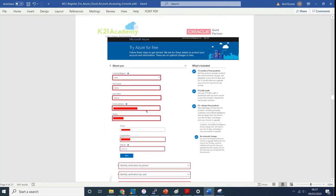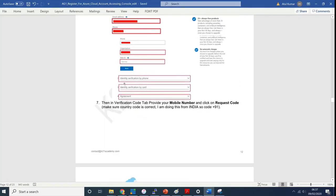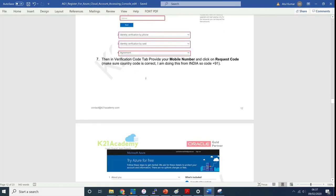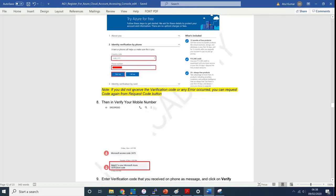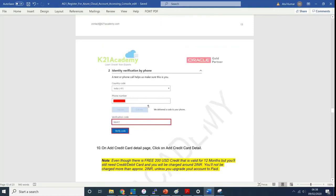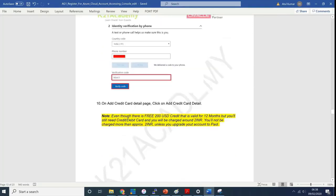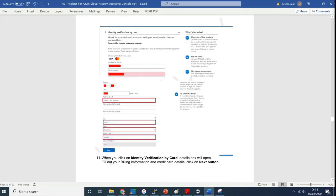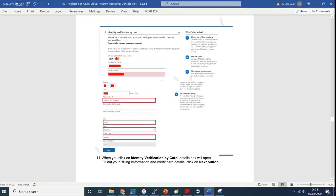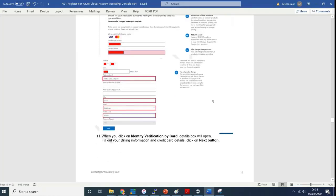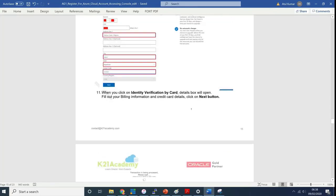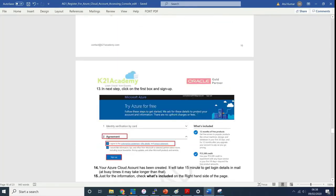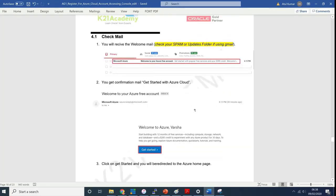Just to recap, we entered our passwords, entered our details, entered our phone number, and also entered the credit card. The credit card is important. If you don't have a credit card, you can create an account using your college email ID or school email ID if you're a student, and you can still create an account without a credit card.